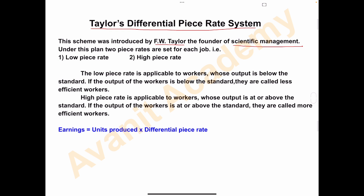Under this plan, two piece rates are set for each job — that is, low piece rate and high piece rate. The low piece rate is applicable to workers whose output is below the standard. If the output of the workers is below the standard, they are called less efficient workers.